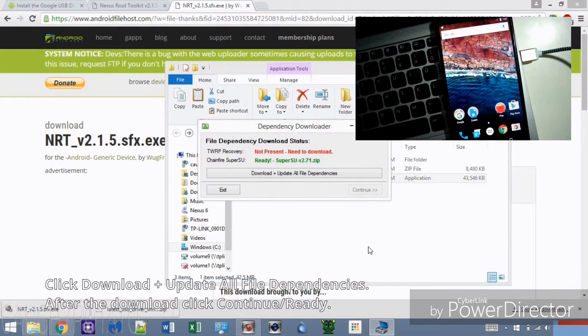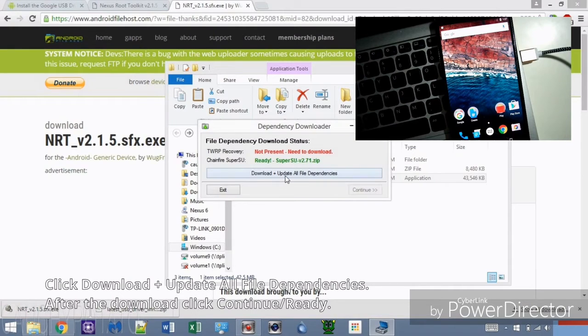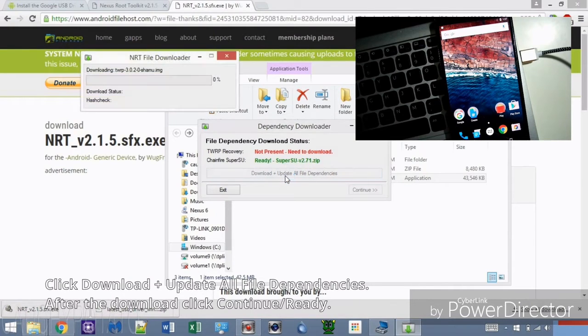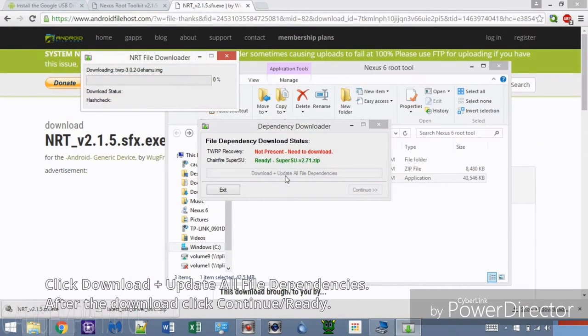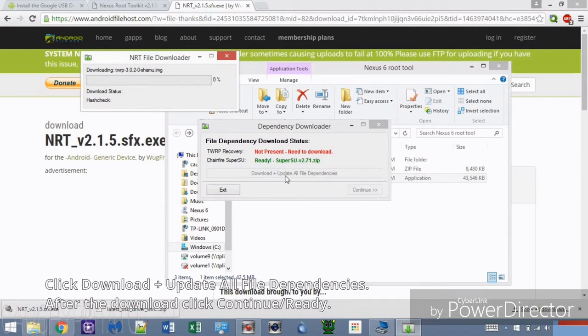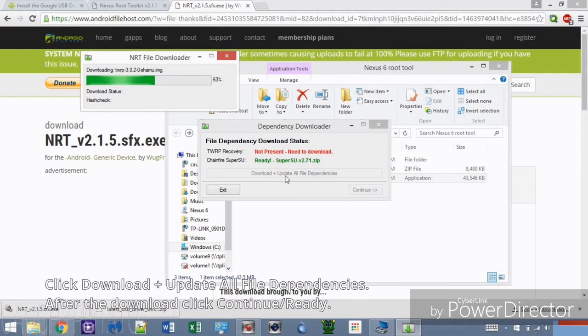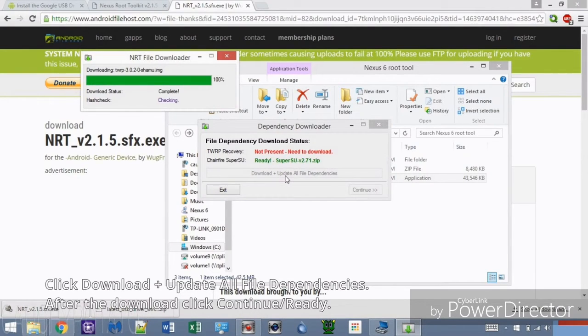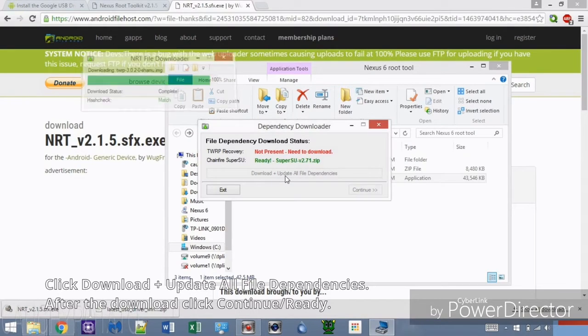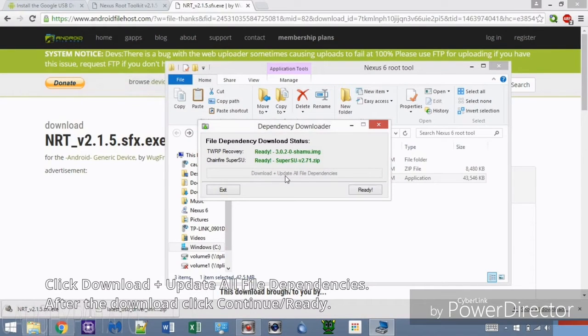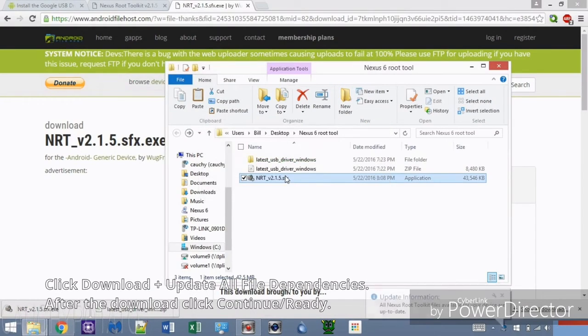Click Download and Update All File Dependencies. Once that's done, click Continue. OK, the Nexus Root Toolkit now has what it needs to root your Nexus device.